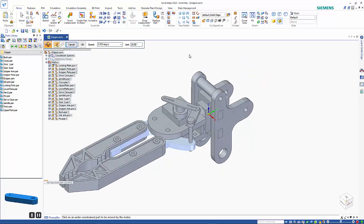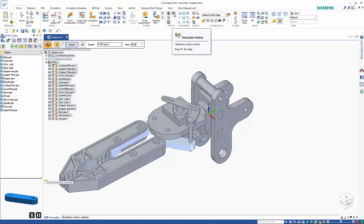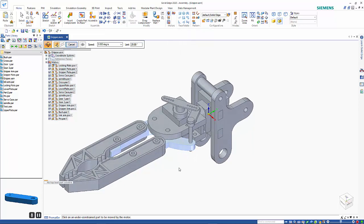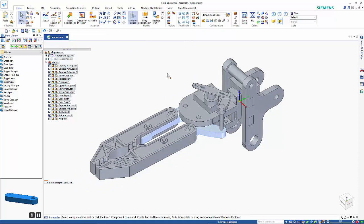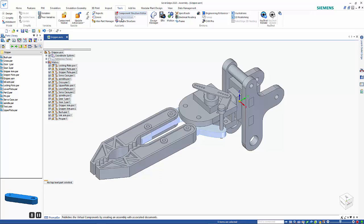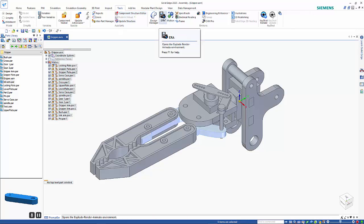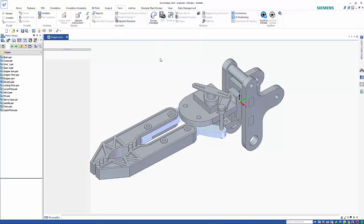If we want to we can go into the animation editor and simulate the motors but that's all I wanted to do at this stage so I'm going to go to the tools menu go into explode render and animate ERA for short.